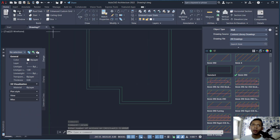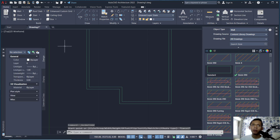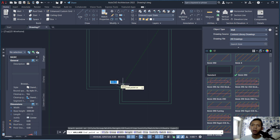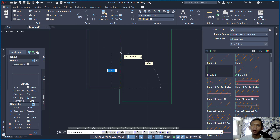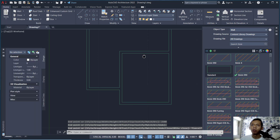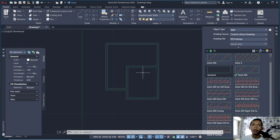Now we can create new walls. Click Walls and change the justification to Center. Create new walls by clicking from the center point, move to the top, set to two thousand five hundred, and click at this point. It will automatically connect between all the walls.